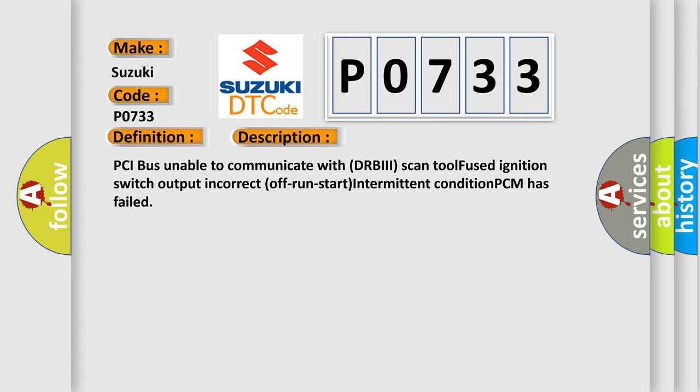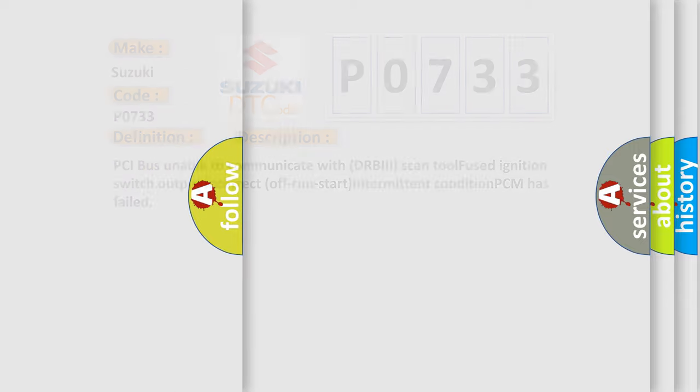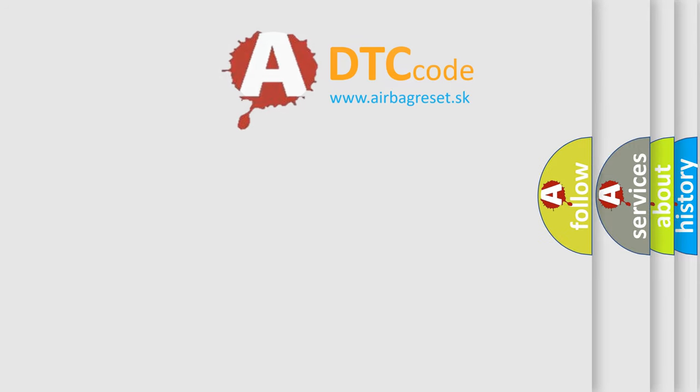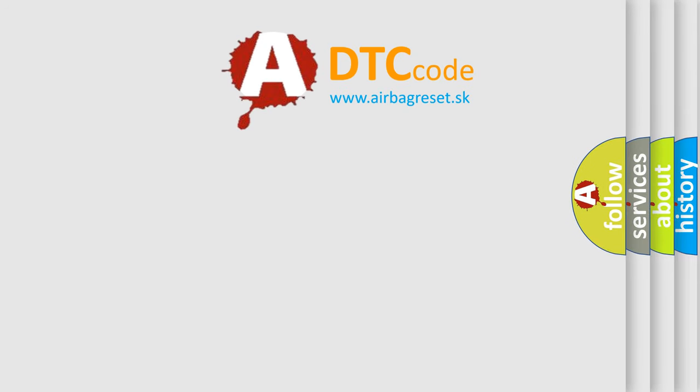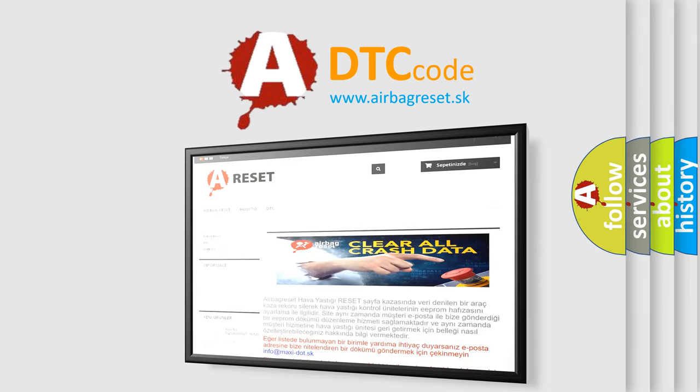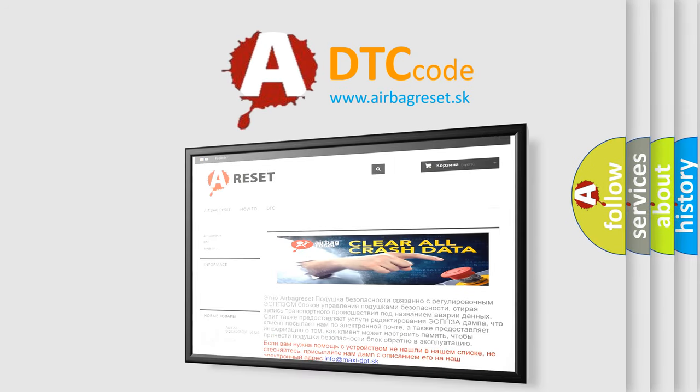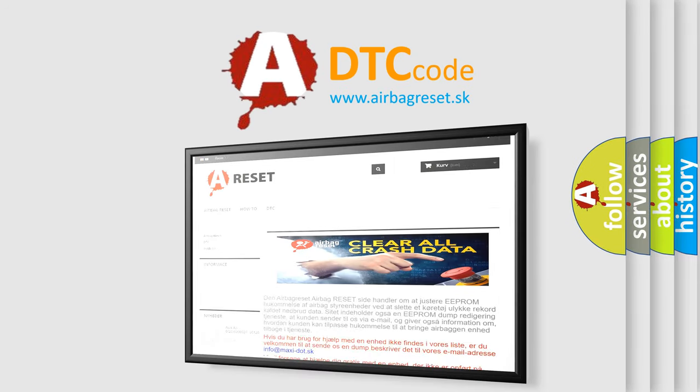The Airbag Reset website aims to provide information in 52 languages. Thank you for your attention and stay tuned for the next video.